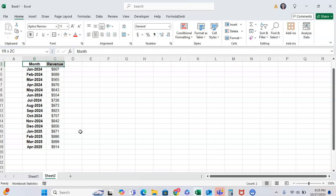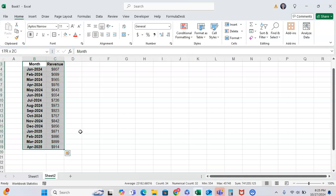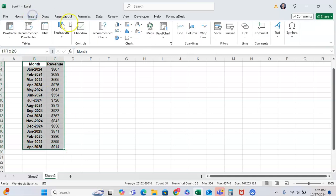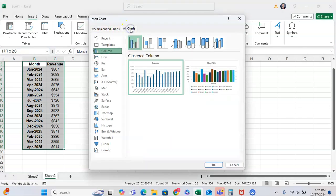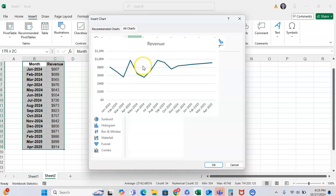And to kind of make a quick graph to show you what that looks like, I'm going to go through Insert, go to the Charts, All Charts, and then Line.